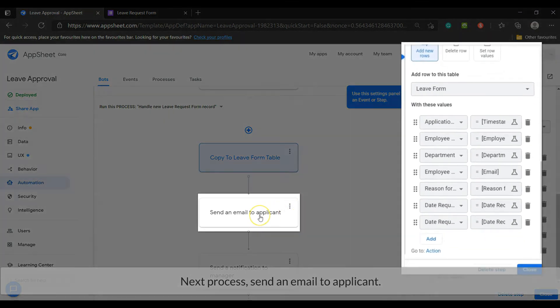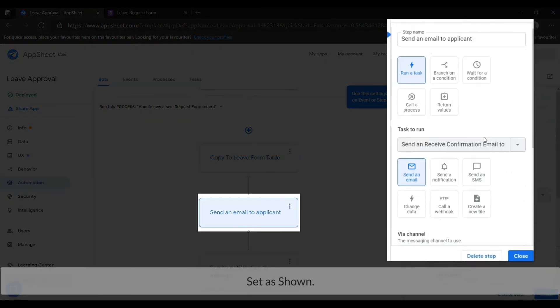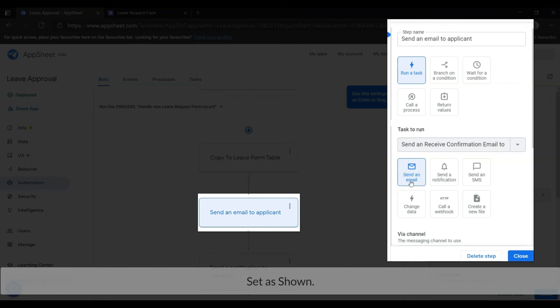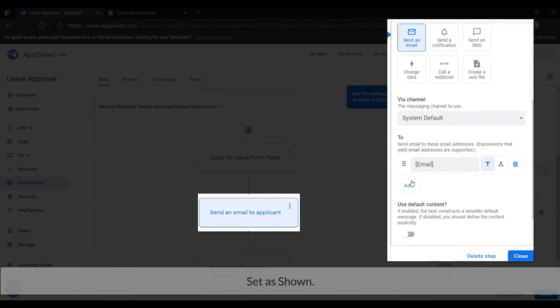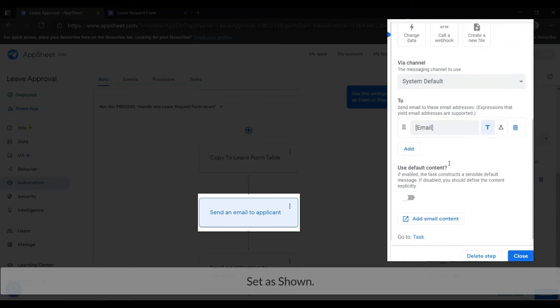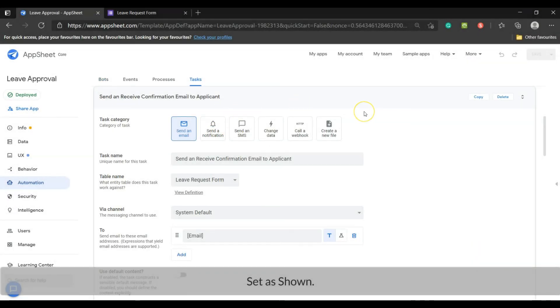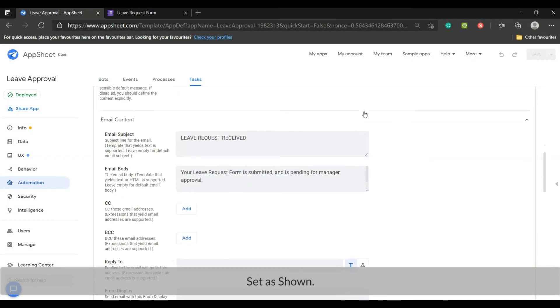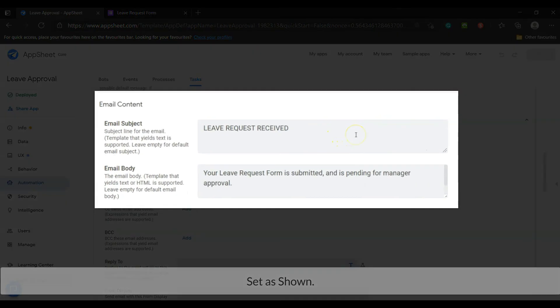Next process: send an email to applicant. Set as shown.